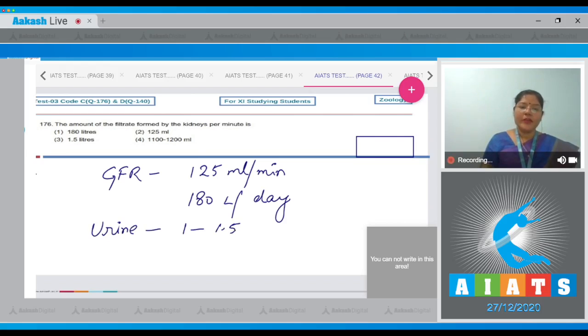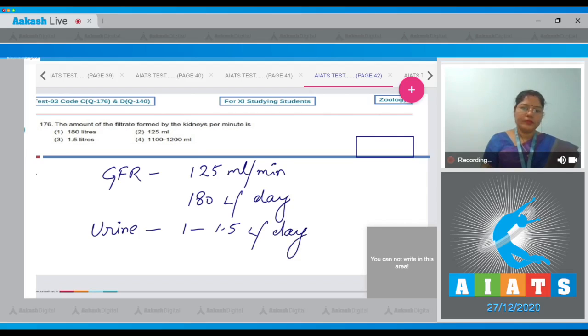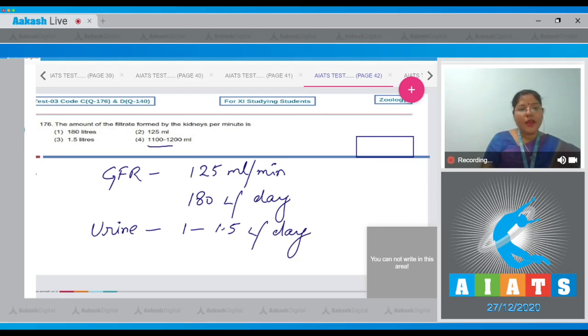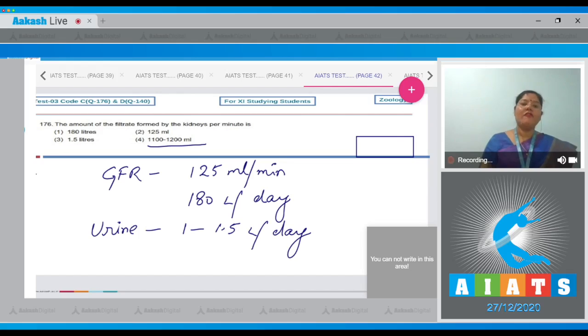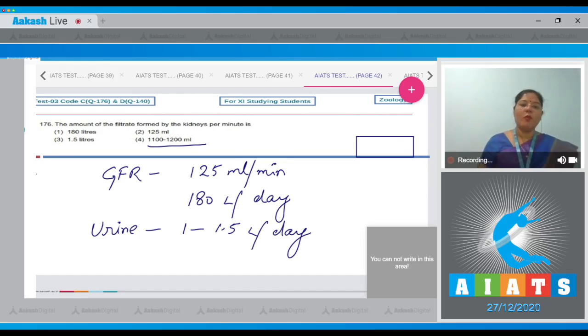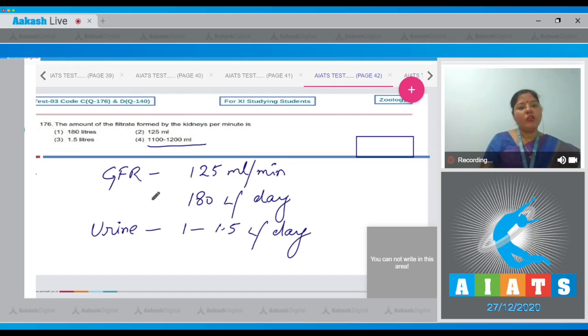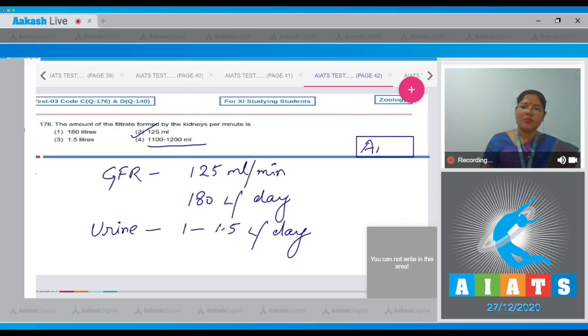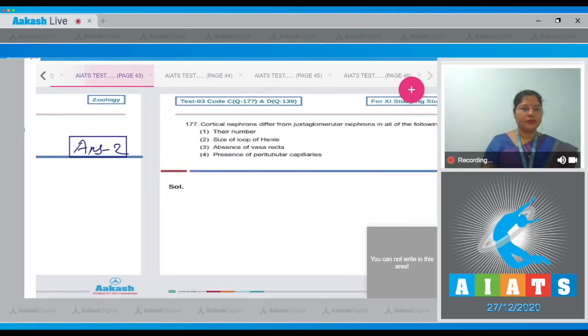However, urine production per day is only 1 to 1.5 liters. That means 99% of filtrate is reabsorbed. 1100 to 1200 ml of blood is filtered by both kidneys in one minute. The question is asking about the amount of filtrate formed by the kidneys per minute, which is 125 ml. So correct answer to our question is option number two.